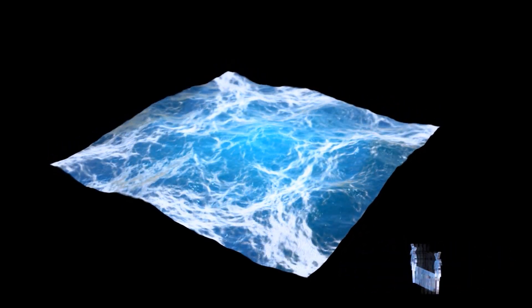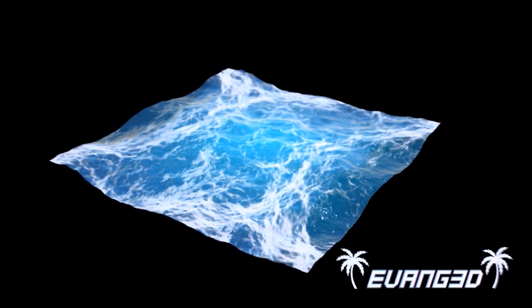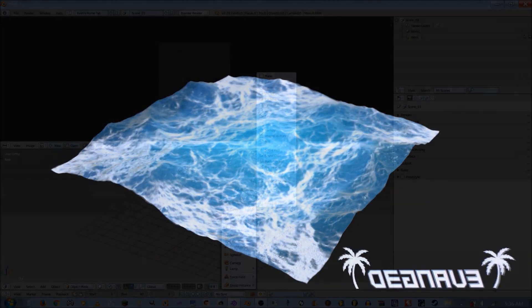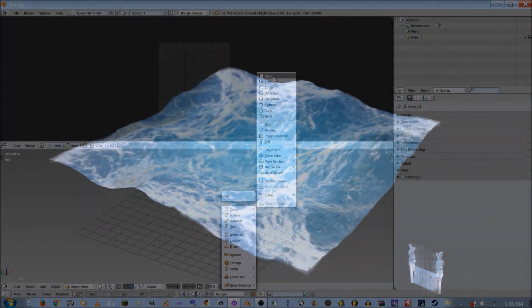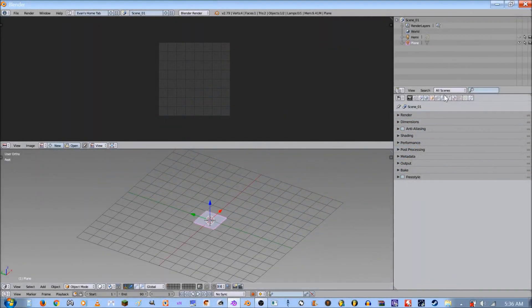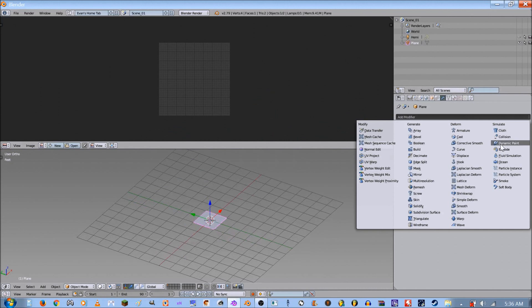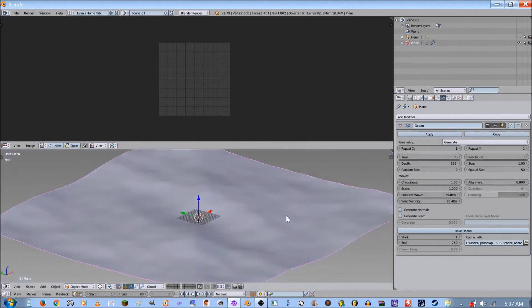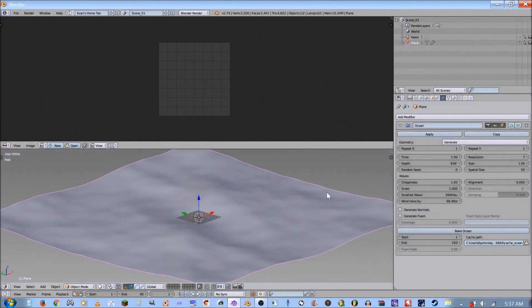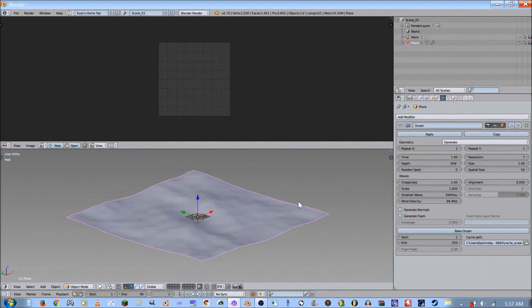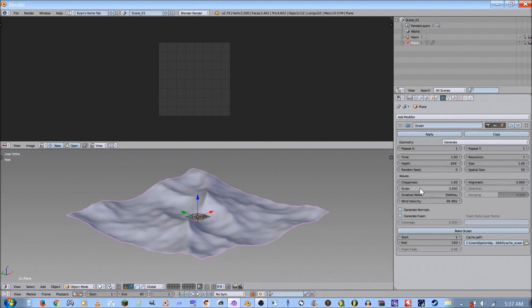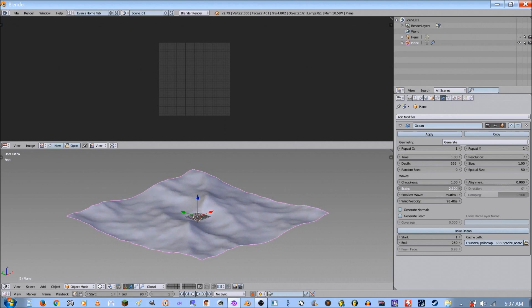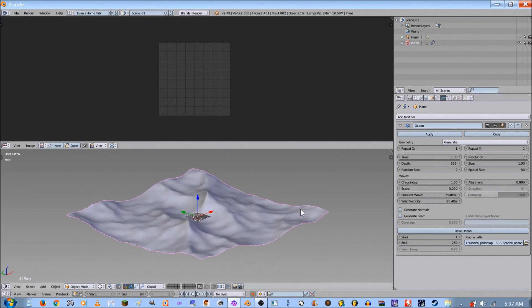Let's jump right into it. First thing you want to do is add a plane and add an ocean modifier to the plane. The two things I'm going to be focusing on are time and scale. Adjust your scale to 3, and it could be anything you want. I like the way 3 looks, so that's how I do it.